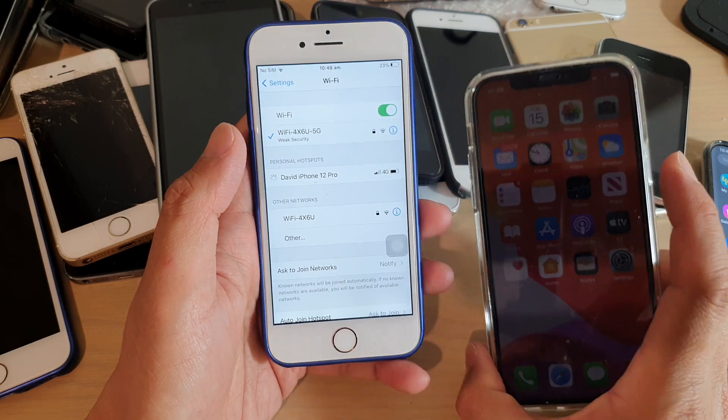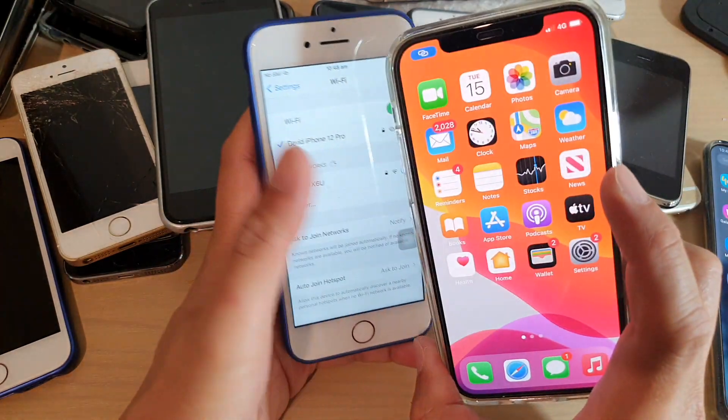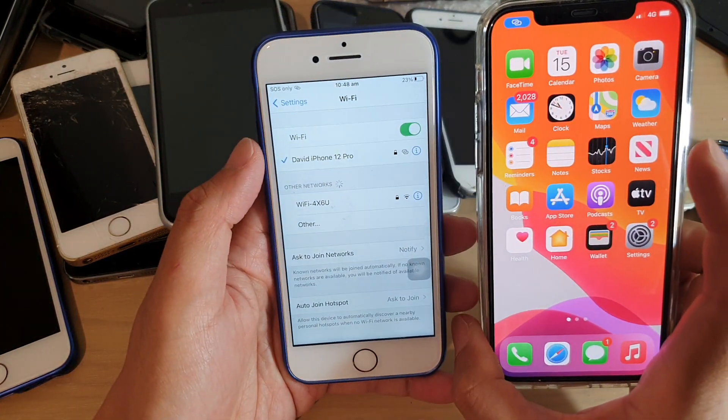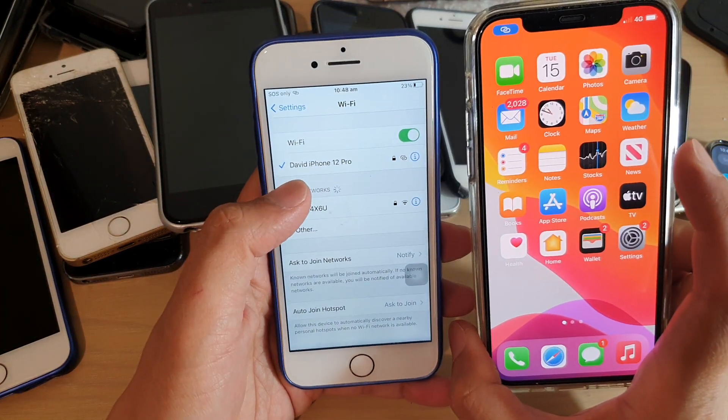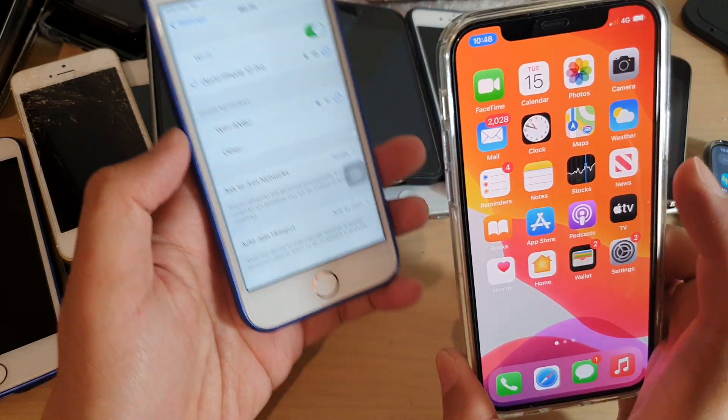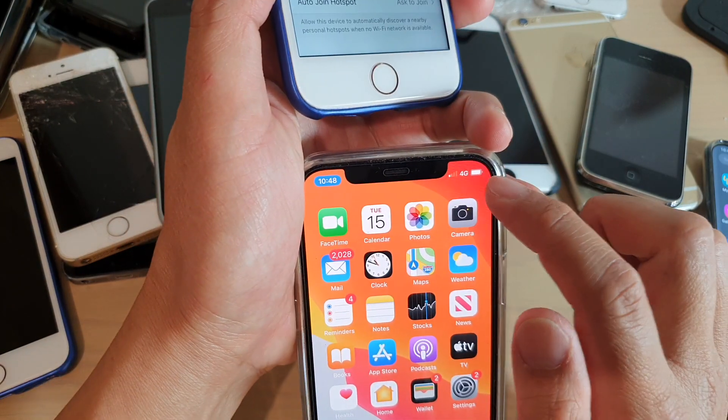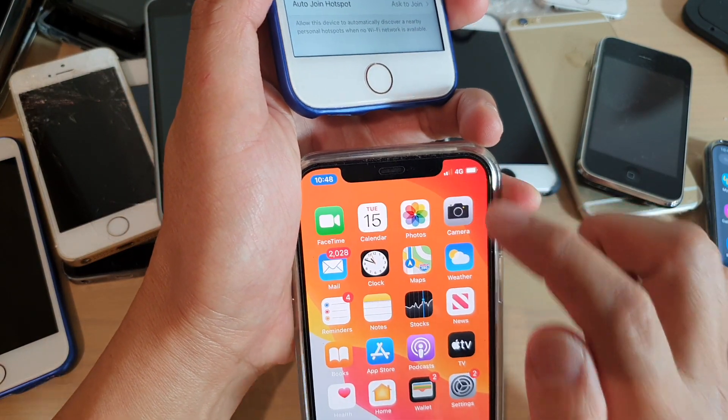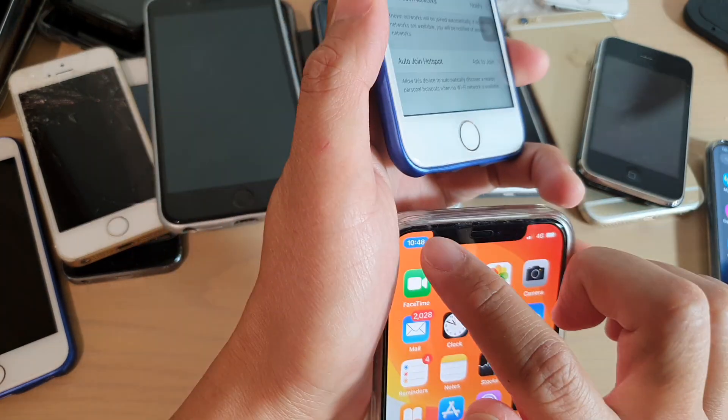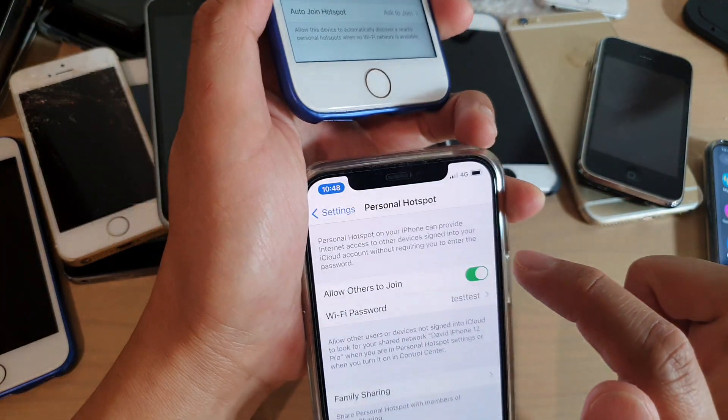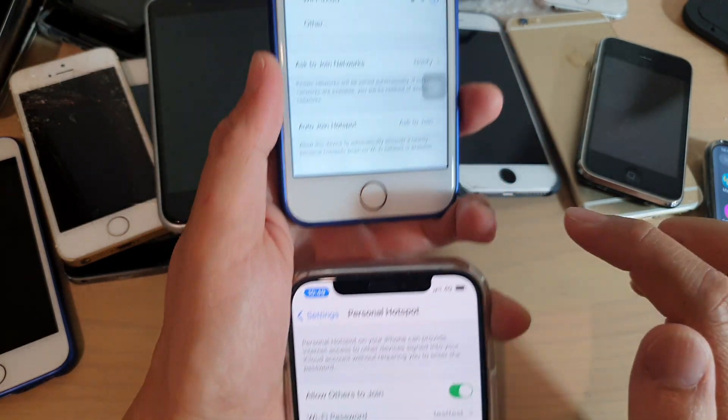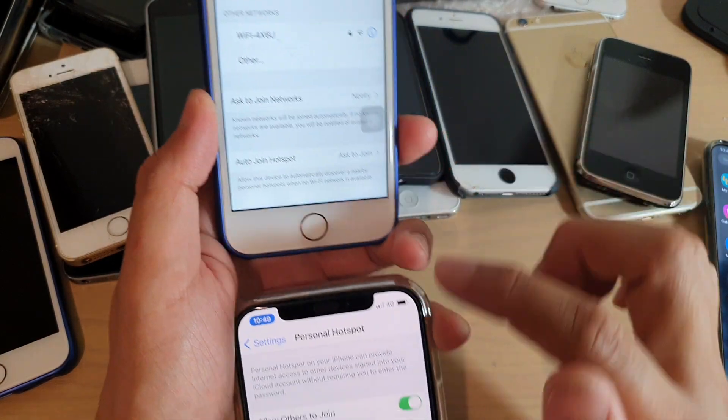...and if I tap on that Personal Hotspot, you can see it will automatically connect and it automatically turns my phone into a Personal Hotspot right here as soon as I tap on that button.